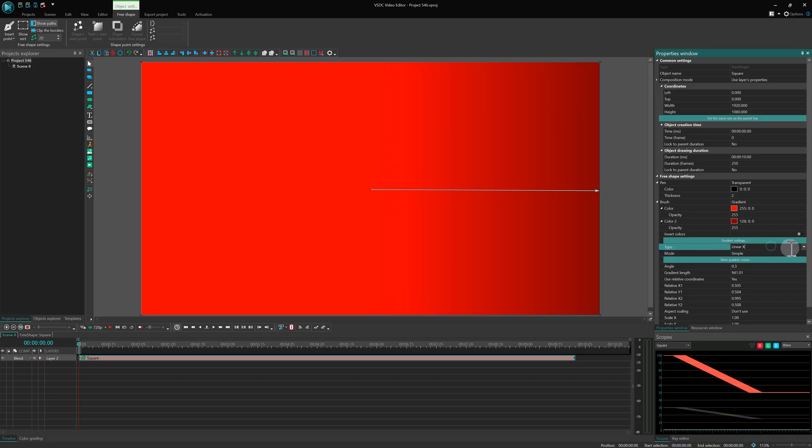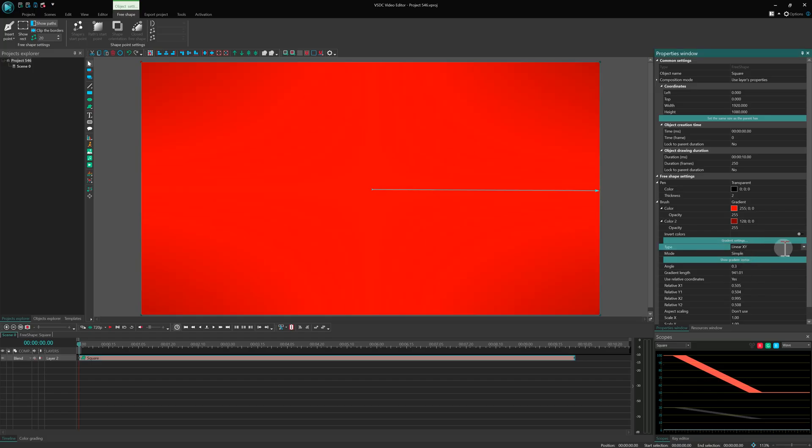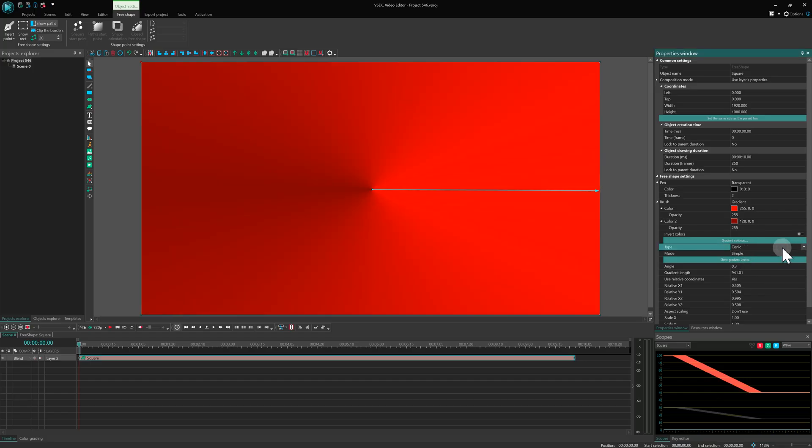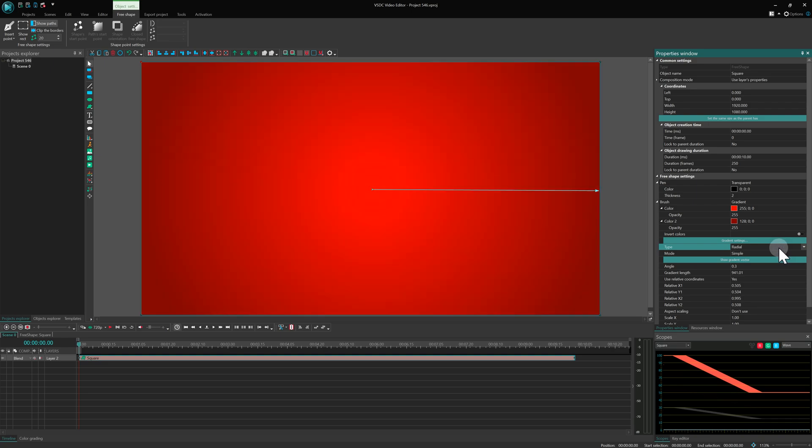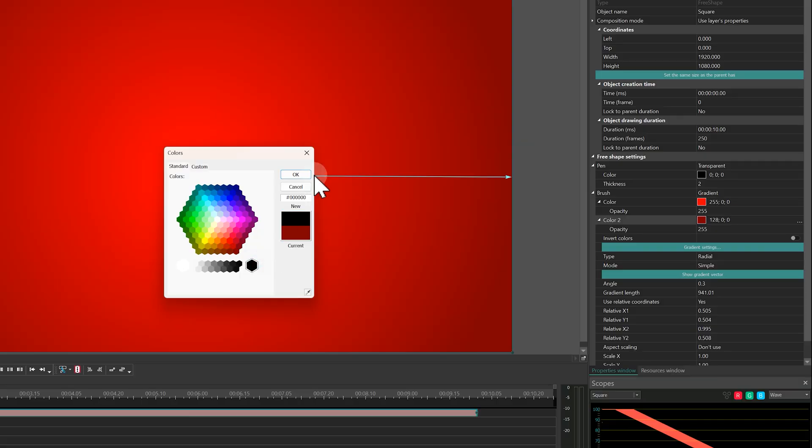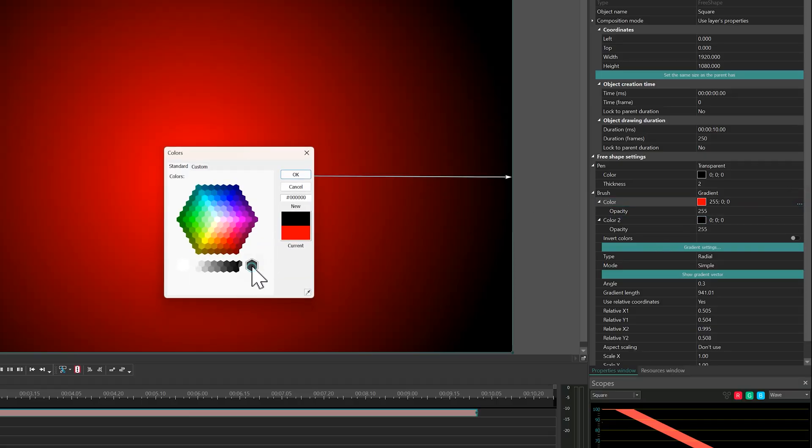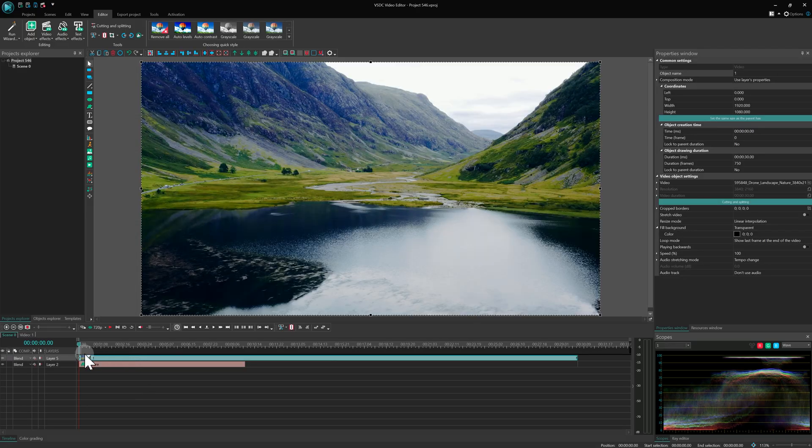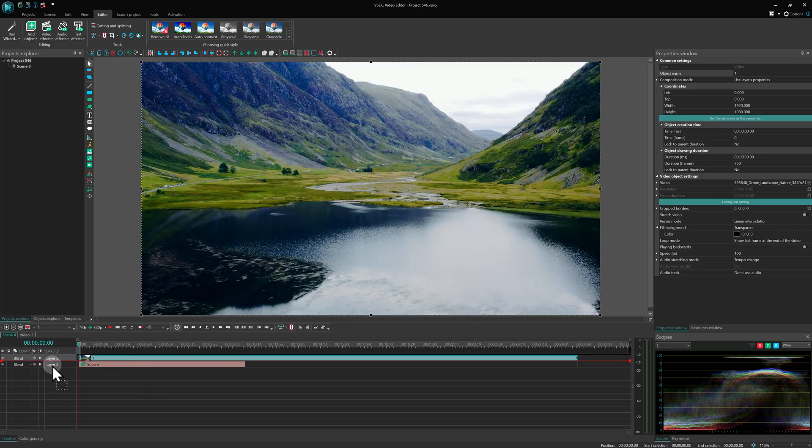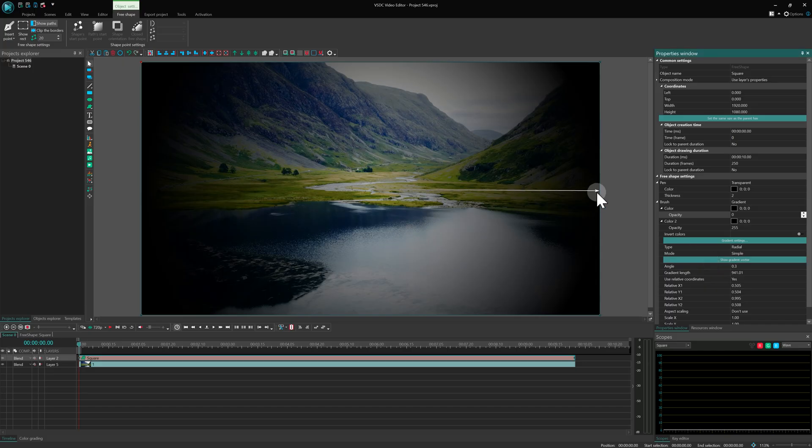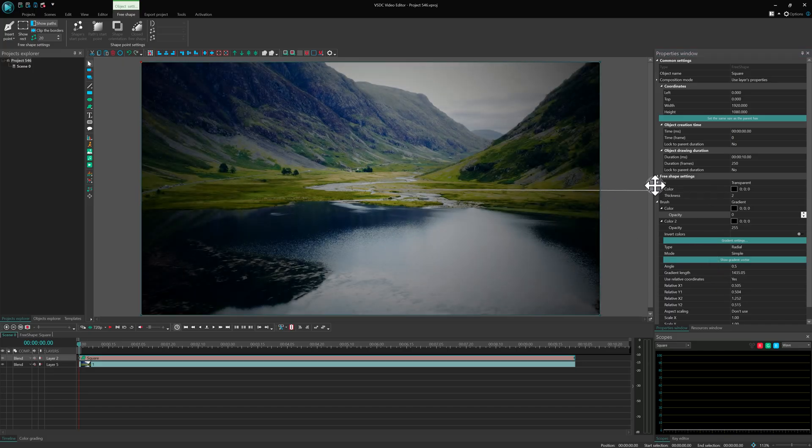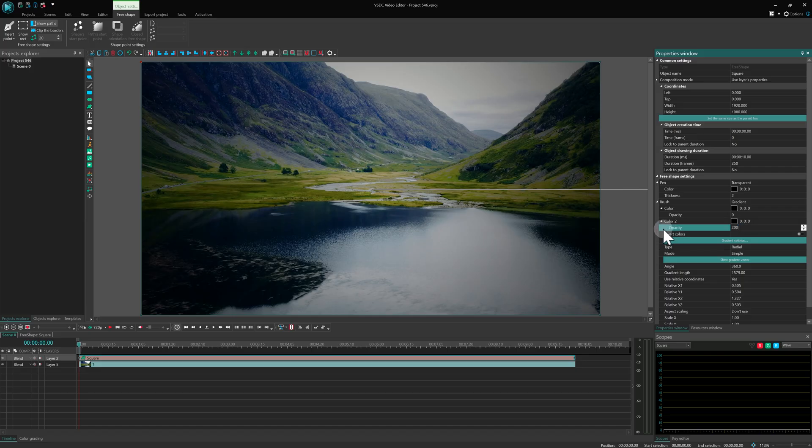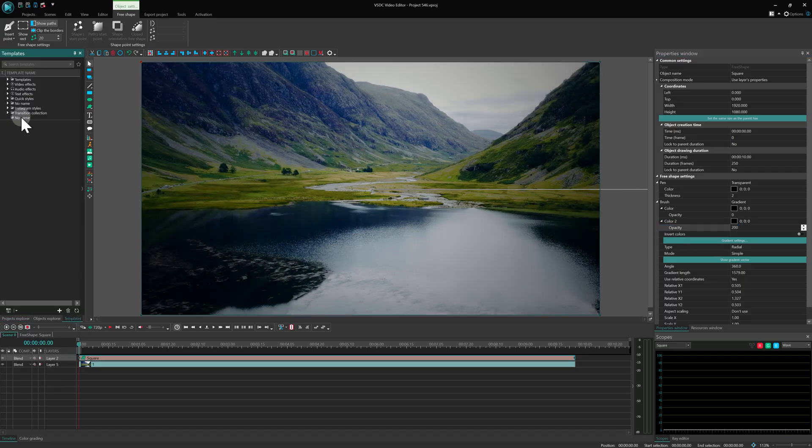The type property lets you switch between gradient modes. Let's change it to Radial. Want a vignette? Set both colors to black and remove the transparency from the first color. Control the strength by adjusting the vector's length and the second color's transparency. You can even save this as a template for later.